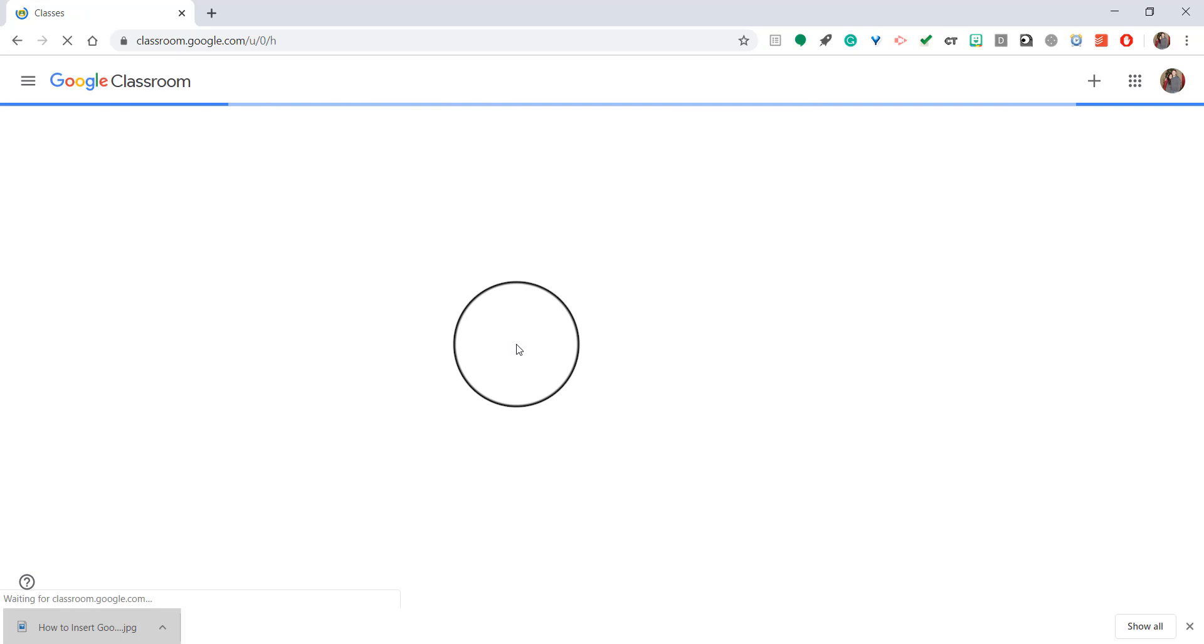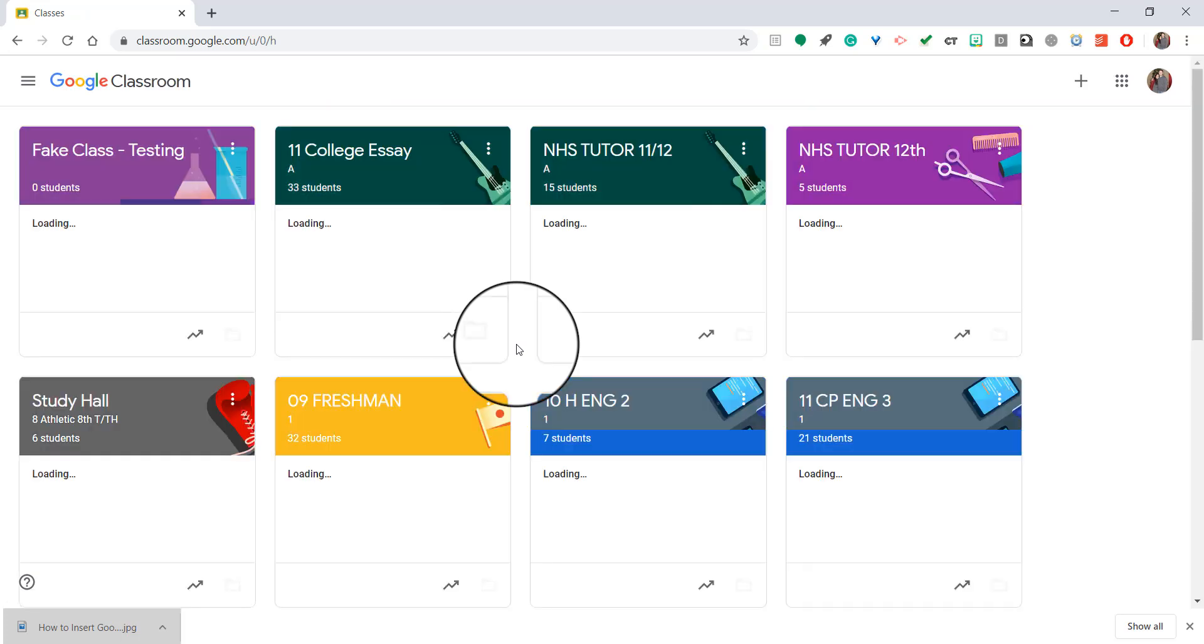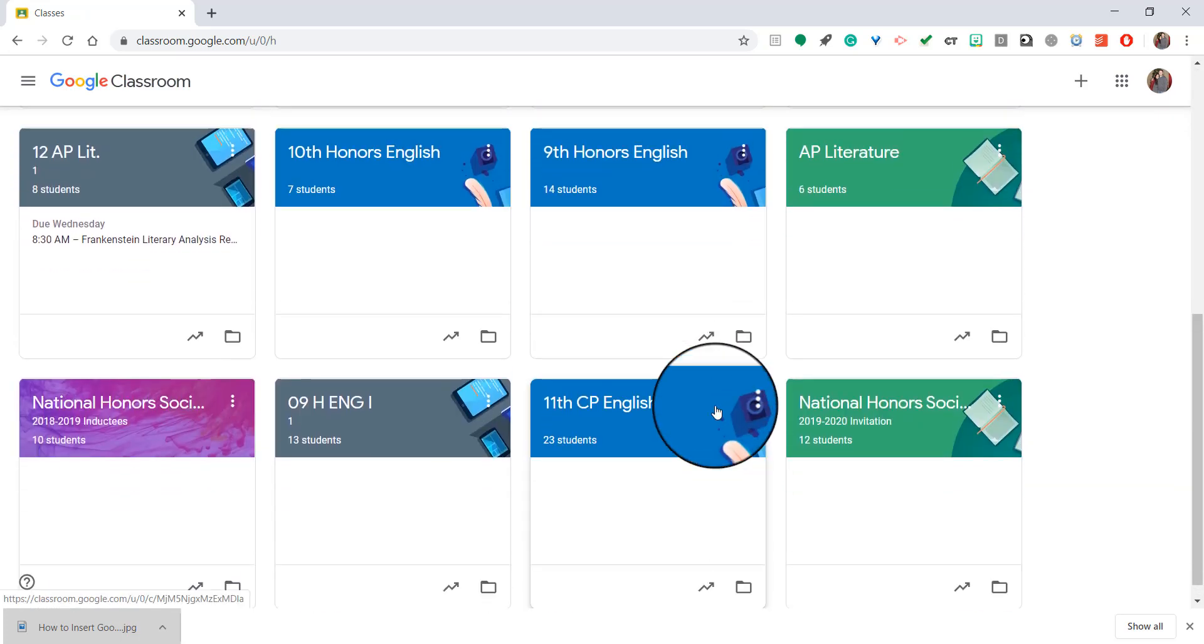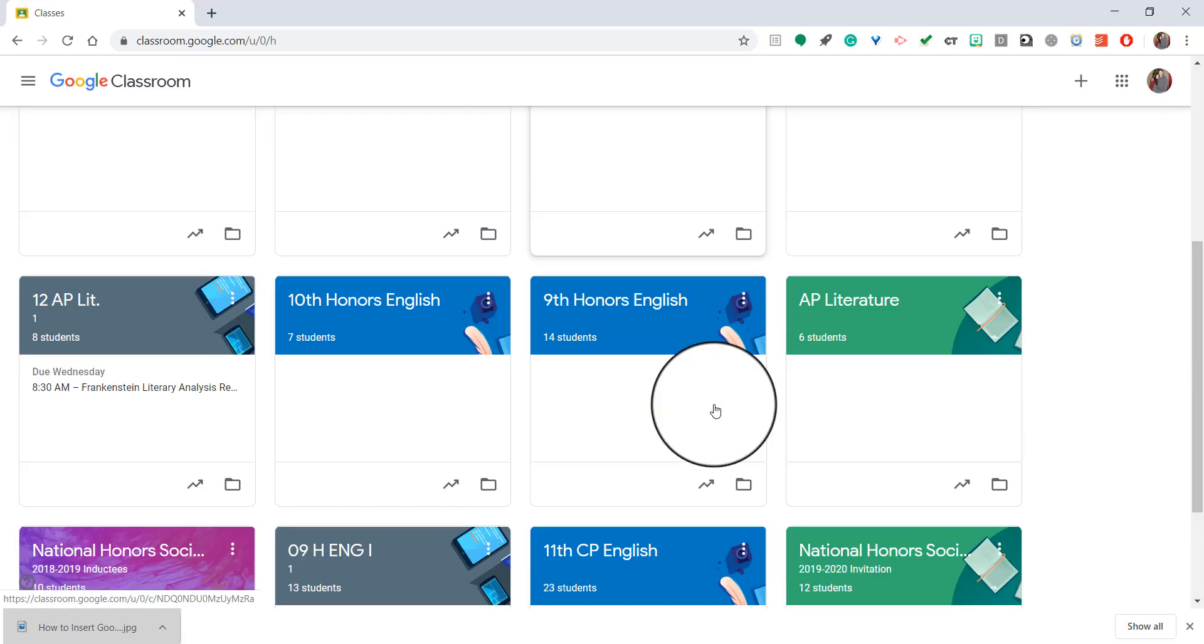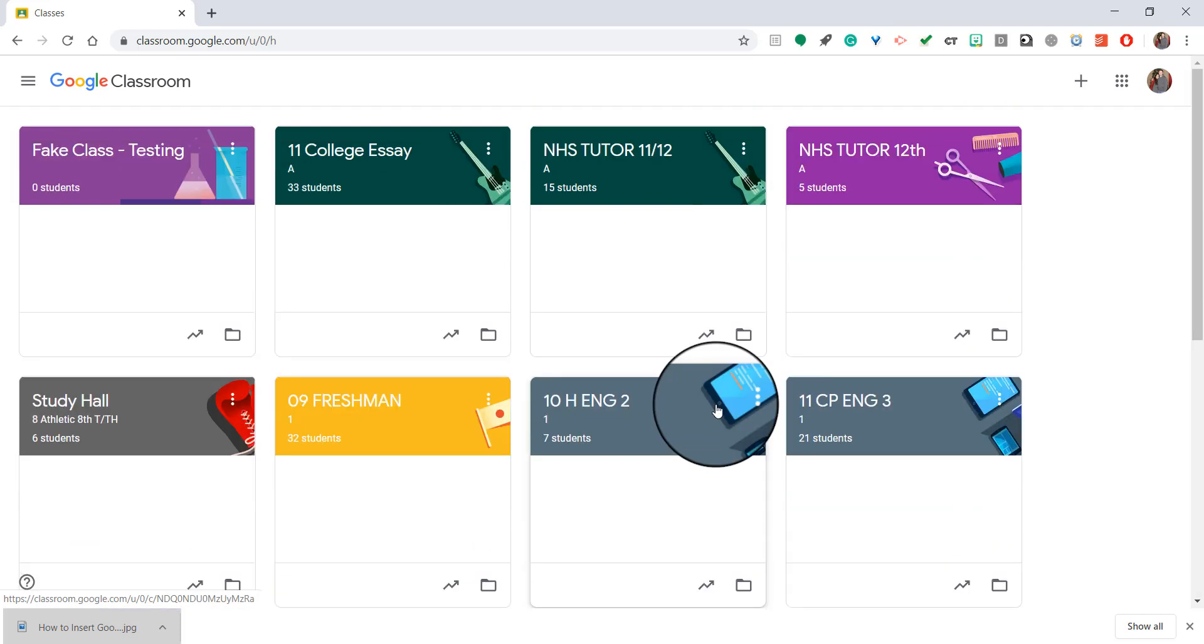And it will bring you to your home page. All of your Google Classrooms you have ever created will be right here. As you can see, I have a lot.